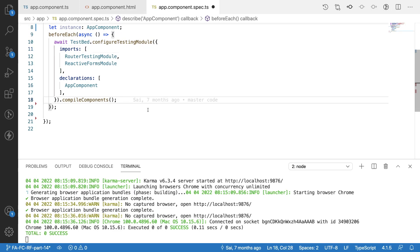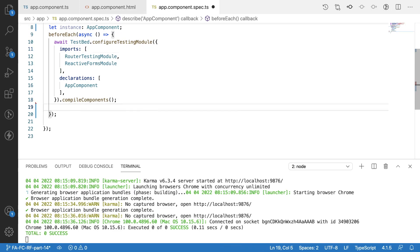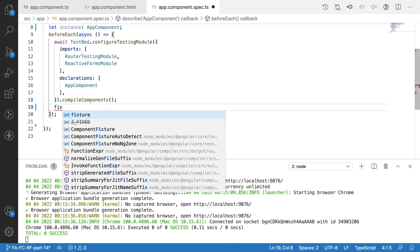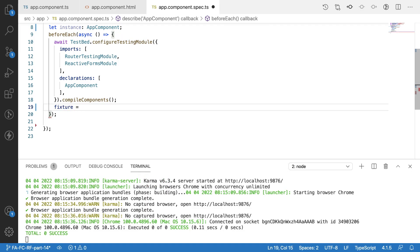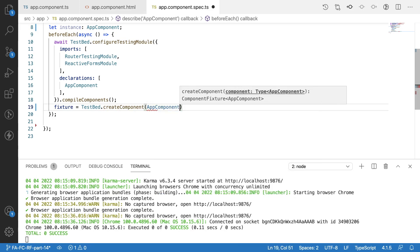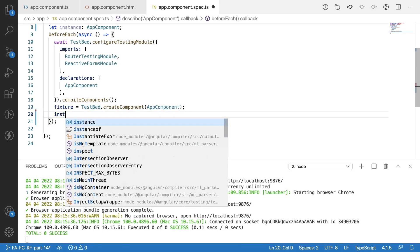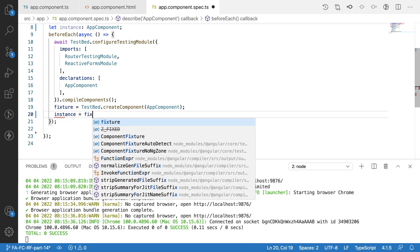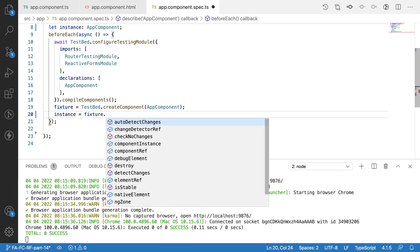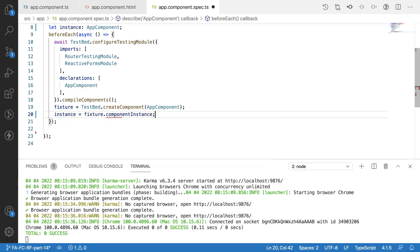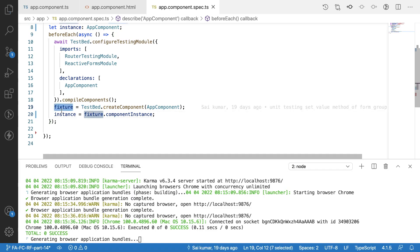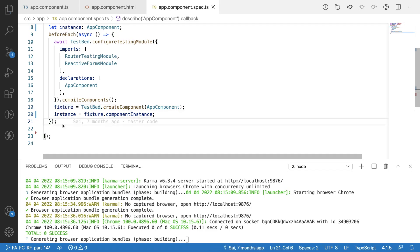After compiling the components, I want to assign my fixture: 'fixture = TestBed.createComponent(AppComponent)'. I am creating an AppComponent, and also creating an instance based on this fixture: 'instance = fixture.componentInstance'. Now I have both the instance and the fixture.